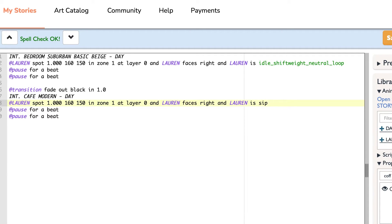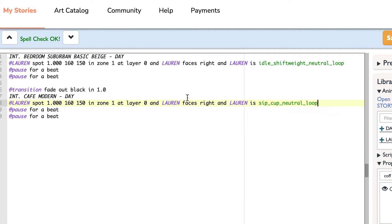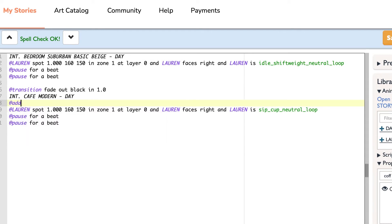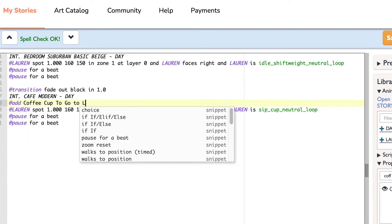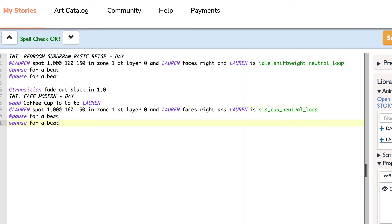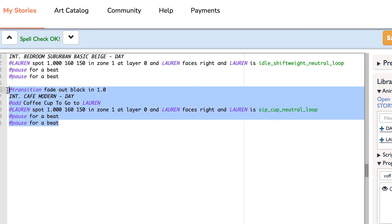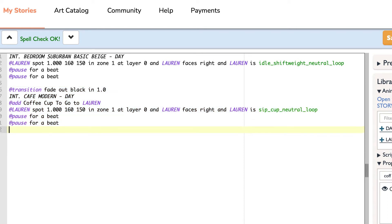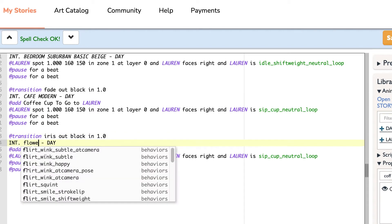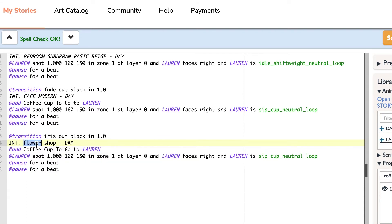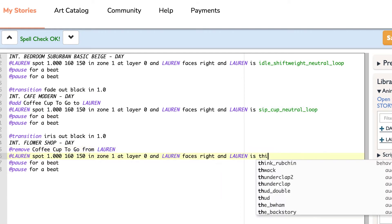I'm going to change the animation of the character into sip cup, and then we're also going to add a prop which is the coffee cup to go. And then all we're going to do is copy and paste that again for ease — this is a really quick way to do these things. We're going to change the transition to the iris just so you can see the difference between the two. We'll change the scene again — make sure you type it correctly, all capital letters, don't forget. We're going to remove the prop. Don't forget to remove the prop after your character is done using it, otherwise they'll be carrying around a coffee cup for the entire story.